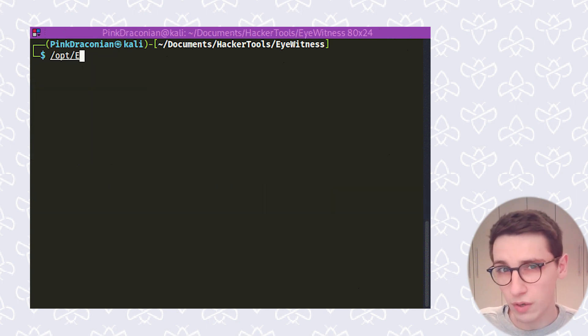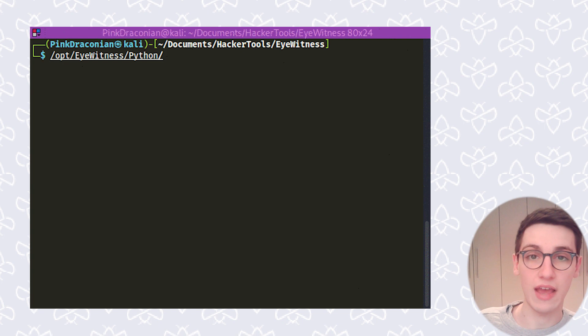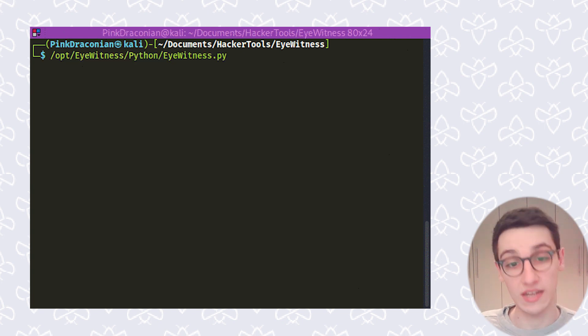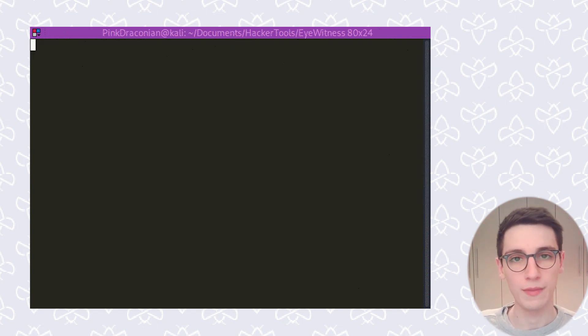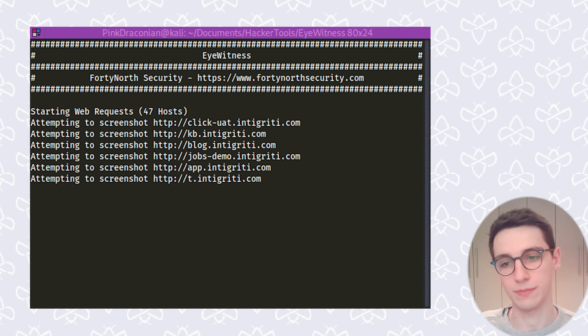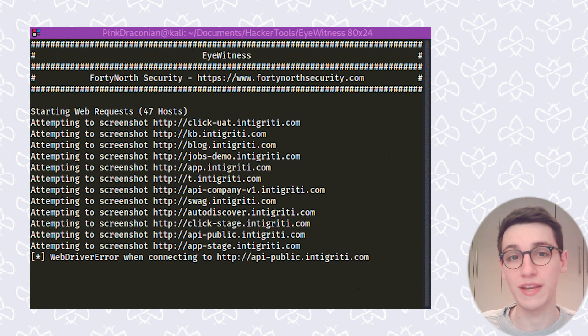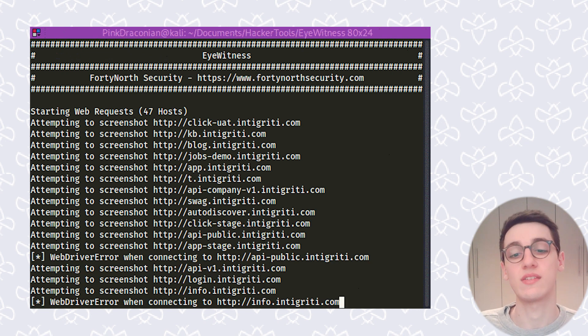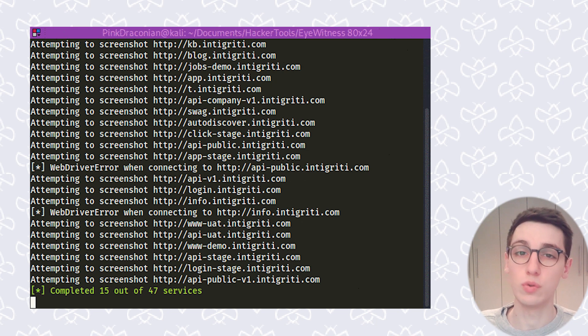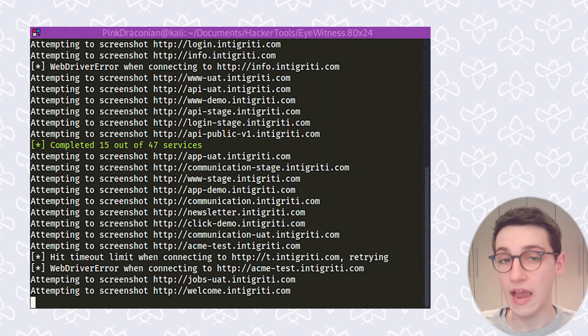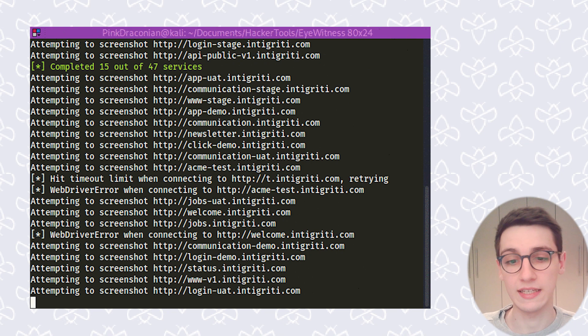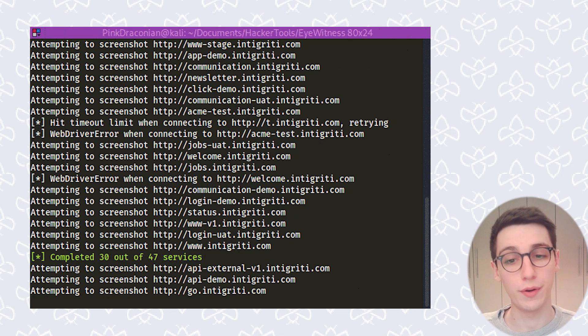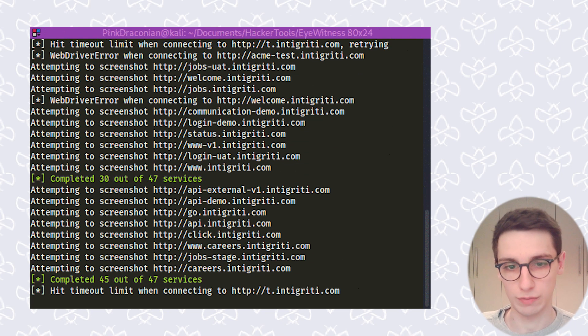Now let's run EyeWitness on it. So I'm gonna run eyewitness -f and then domains.txt, so my main file, and start the tool and let's take a look at its output. So first of all, it will start to make all of these web requests. It will attempt to screenshot these pages, and after it has done that it will automatically open the result in your browser.